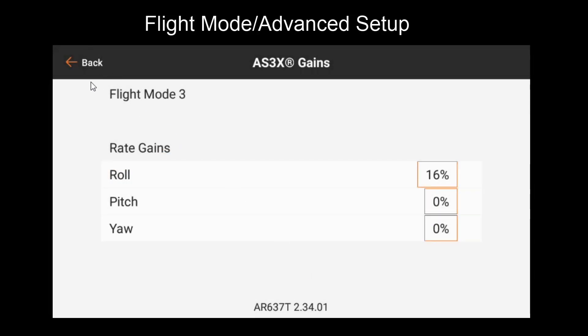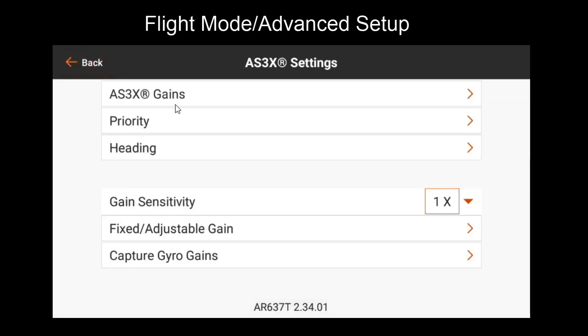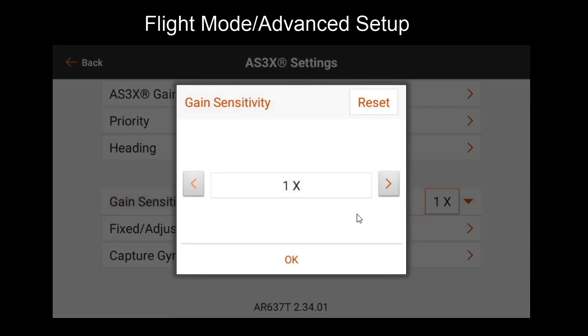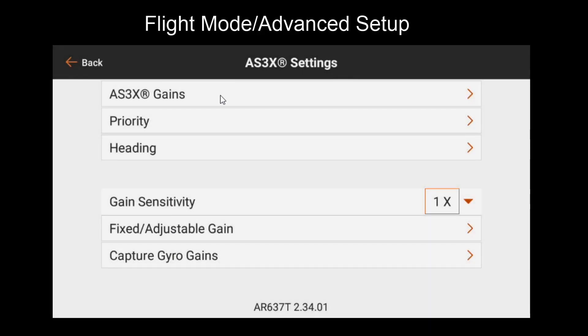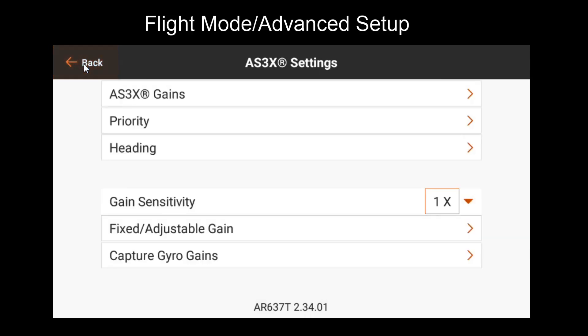You'll keep repeating this process until you find the ideal gain value. Let's say this ended up being 16%. We'll want to copy that value over to flight mode three as well. And then we'll repeat the process for pitch and yaw. If during the tuning process you get to the highest possible gain values and it's still not enough, you can use the gain sensitivity multiplier to double or even quadruple your gain values. This basically multiplies the values that you get in this menu, so it gives you a total max of 400% for each axis.